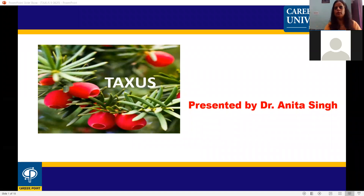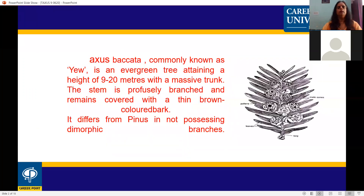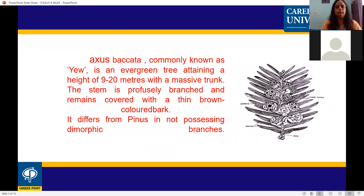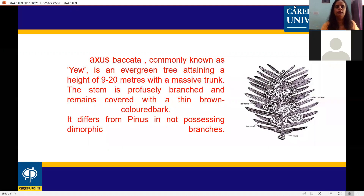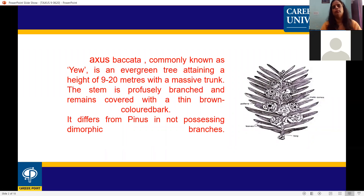Unit 5th topic is Taxus, Taxus baccata. Taxus baccata, commonly known as the Yew, is an evergreen tree attaining a height of 9 to 20 meters with a massive trunk. The stem is profusely branched and remains covered with a thin brown colored bark.